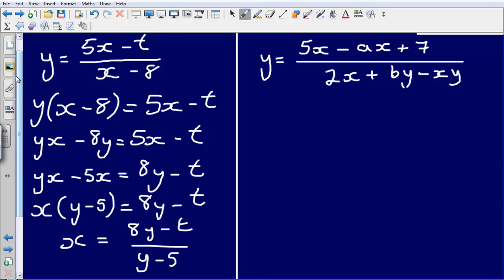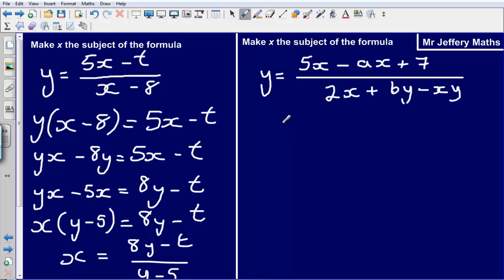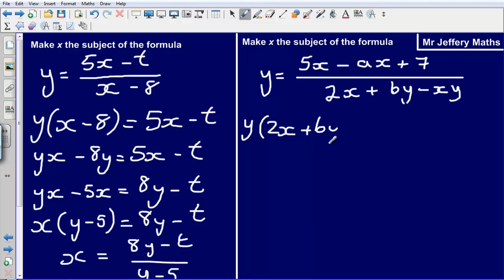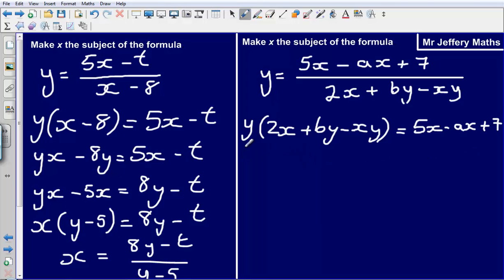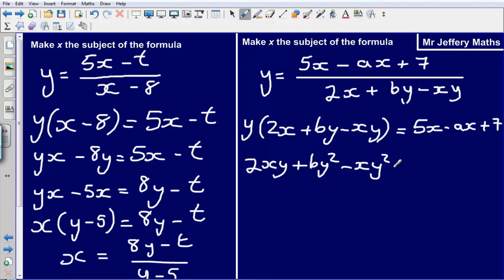So let's take a look at a slightly longer example but still following the same principles. Here I have got y equals 5x minus ax plus 7 divided by 2x plus by minus xy. The first thing that I am going to do is simply multiply both sides by 2x plus by minus xy. So what that leaves me with is y bracket 2x plus by minus xy equals 5x minus ax plus 7.